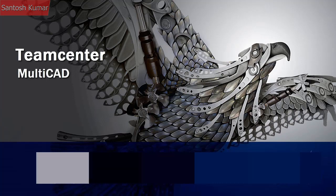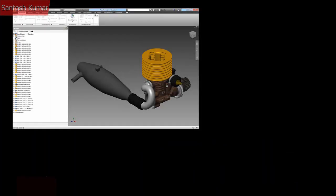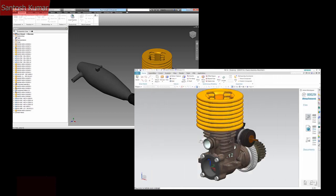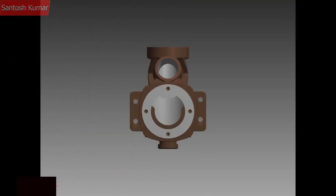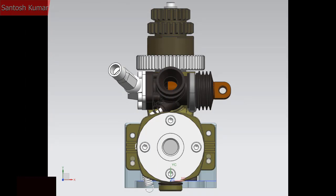Welcome to this presentation on using Multicad in the TeamCenter environment. In this presentation I will open in Inventor an assembly of a model engine. The file has been imported into TeamCenter and gone through a release process. Next I'll open the Inventor assembly in NX and using NX model, add an additional component. The Inventor cylinder model will be modified in Inventor and the resultant update will flow onto the NX components.